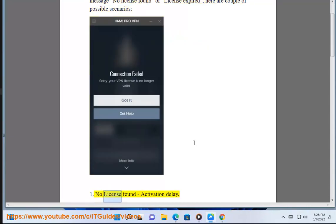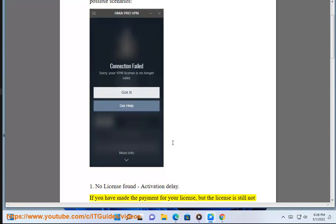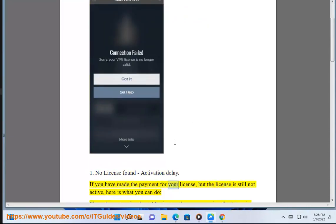Number 1: No license found - Activation Delay. If you have made the payment for your license but the license is still not active, here is what you can do.